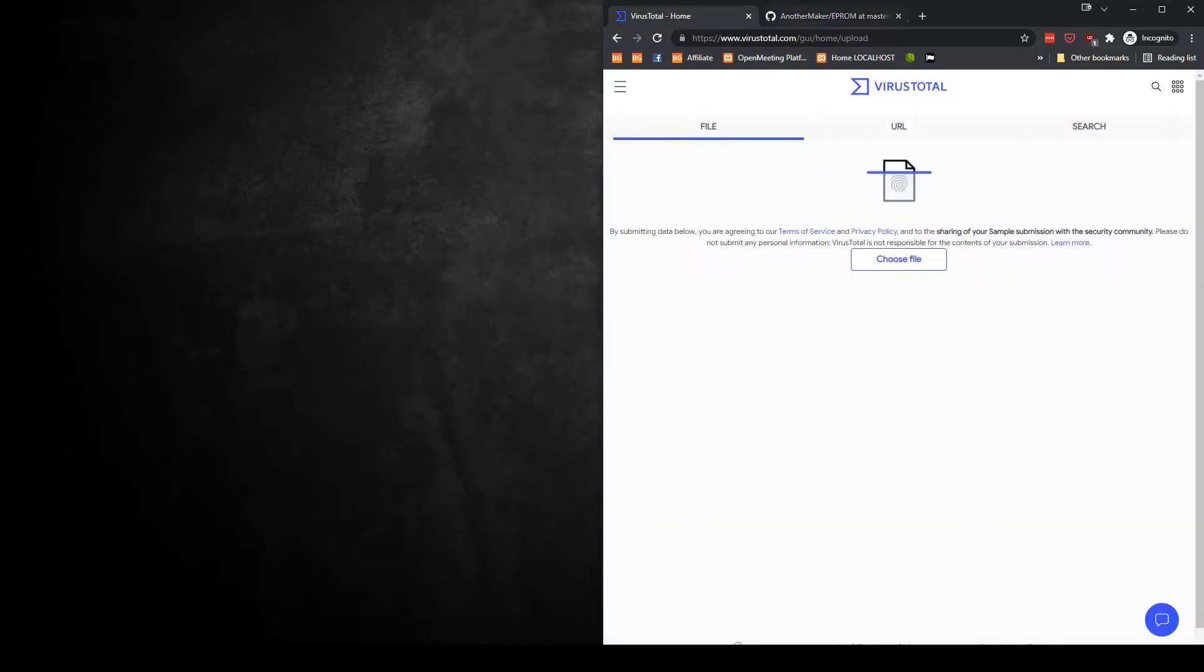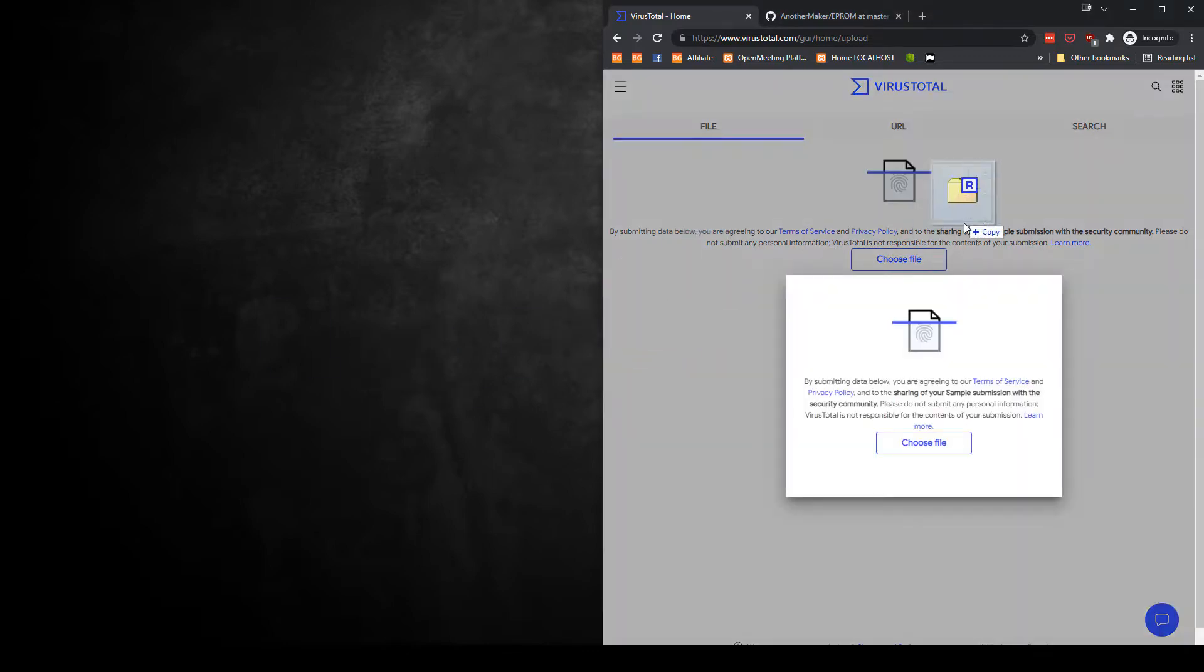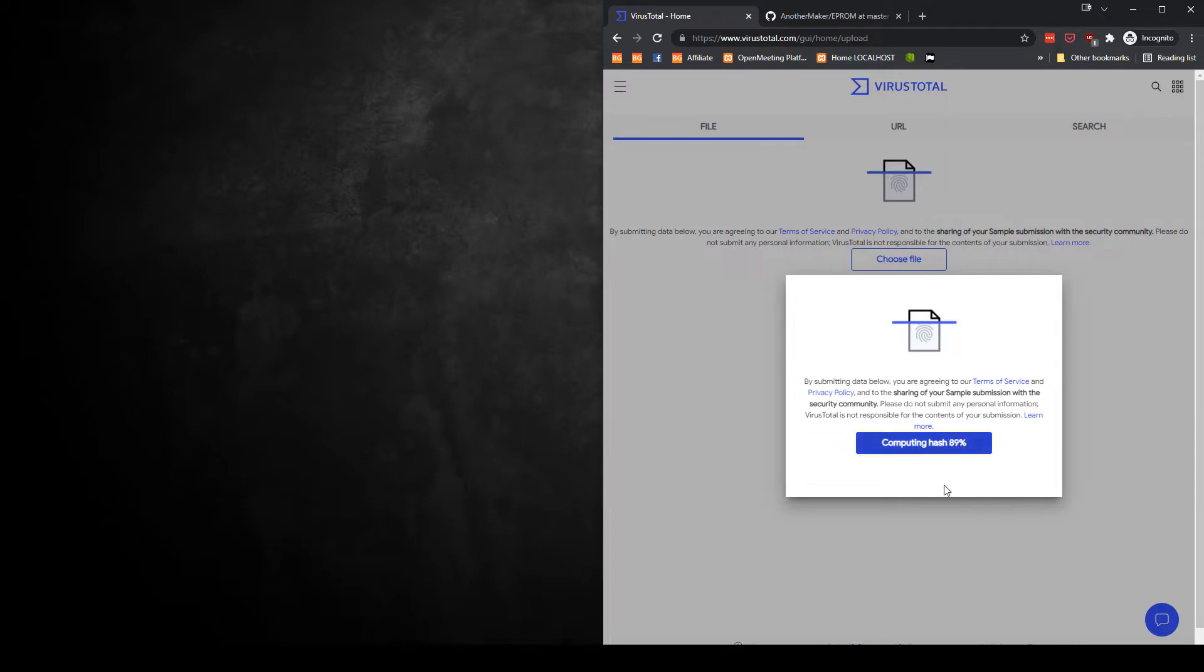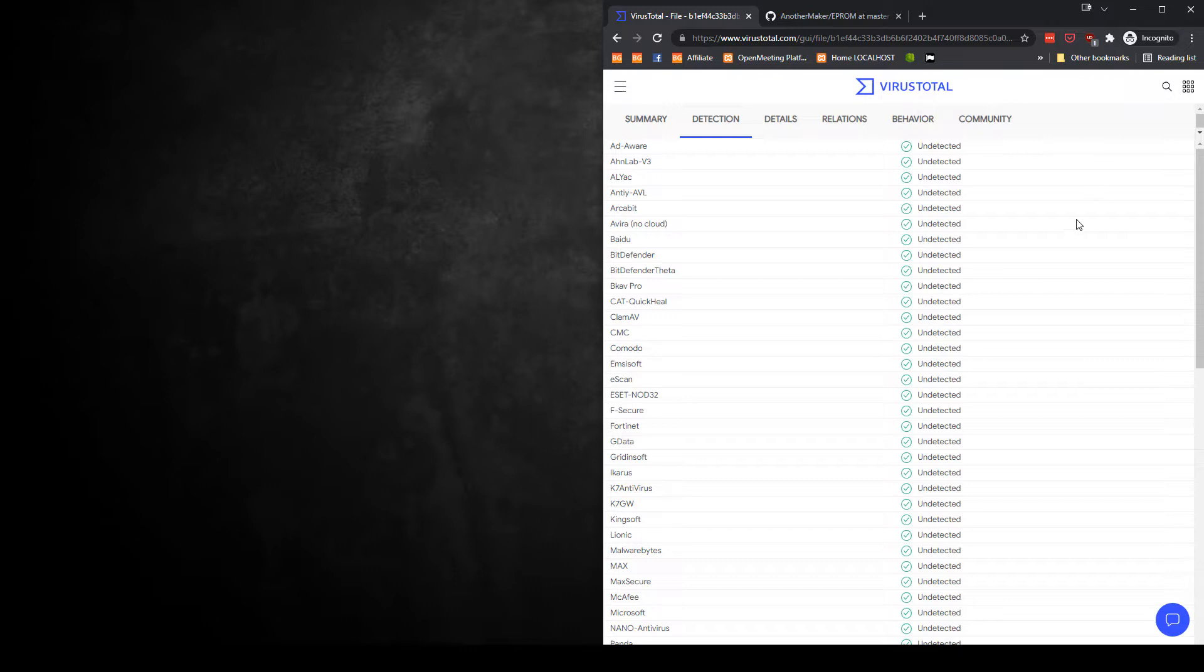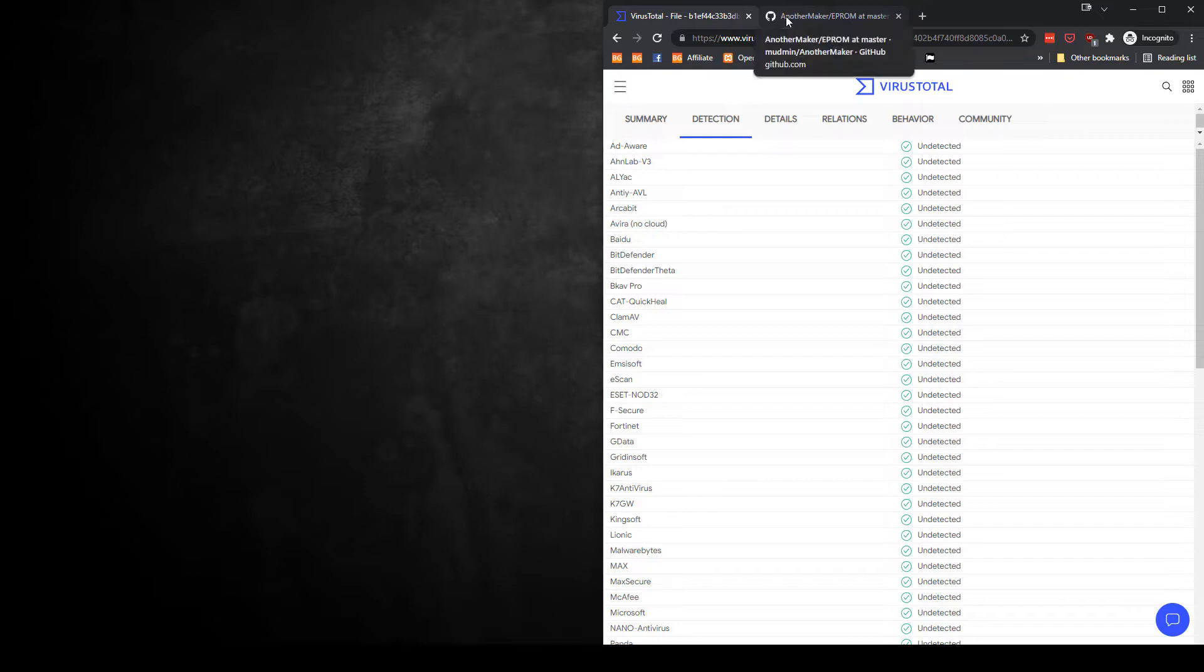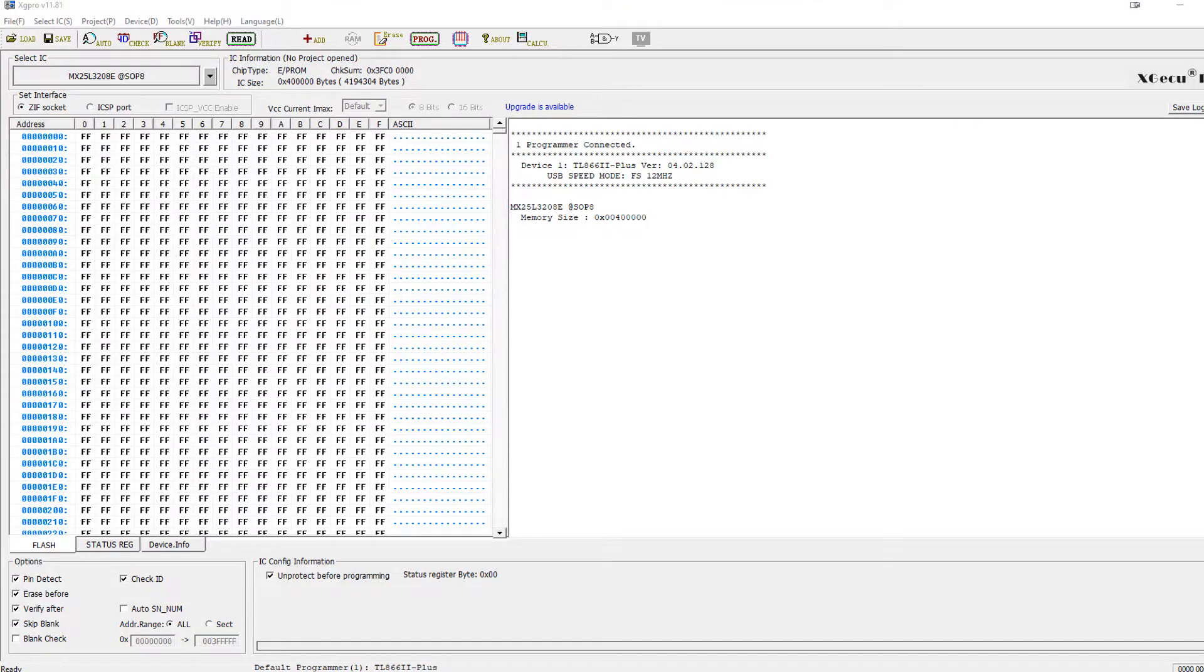Anytime you download software like that, especially from questionable sources, I recommend you take it and drag it into virustotal.com. Let them go through the process of scanning the whole thing and checking against viruses and stuff like that. But anyway, the software is clean. I've tested it. I've been using it for a while. And so we're going to fire it up.